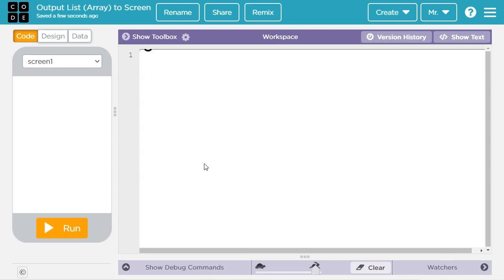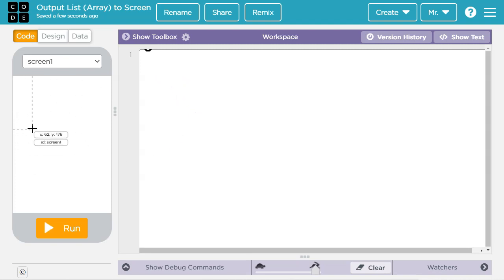Hello. In this tutorial for the Code.org App Lab Environment, you're going to learn how to take a list and display it nicely formatted on the screen of the app.